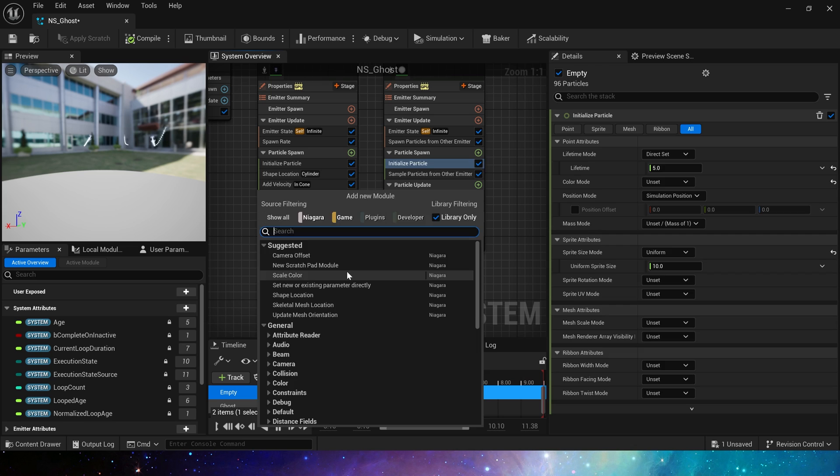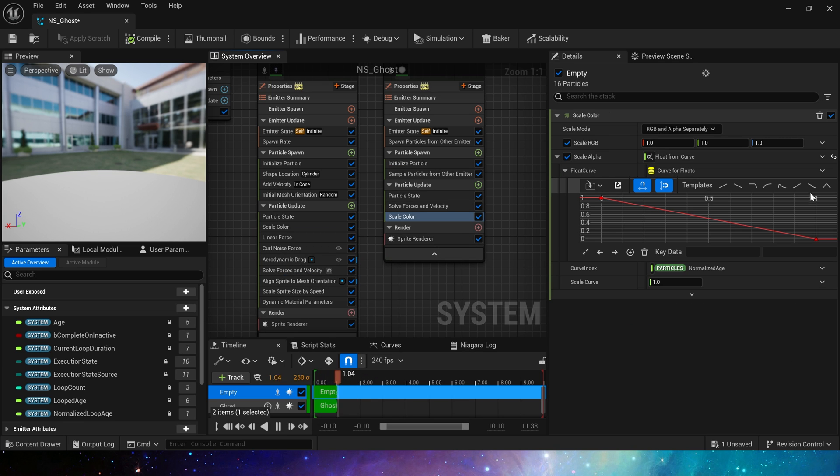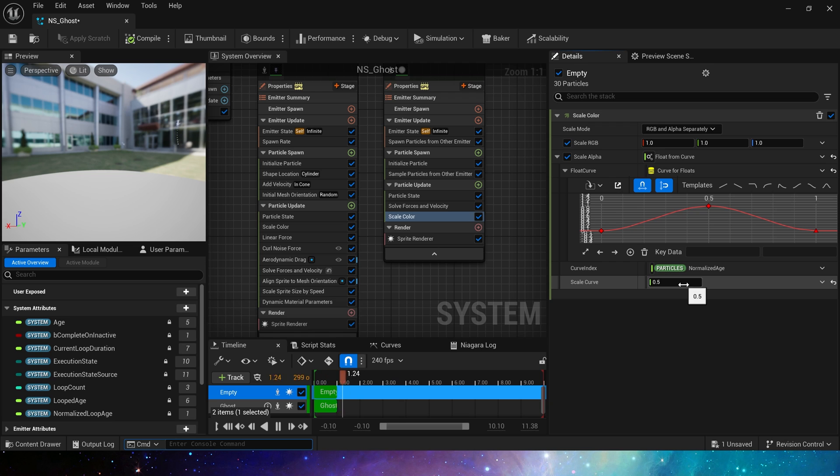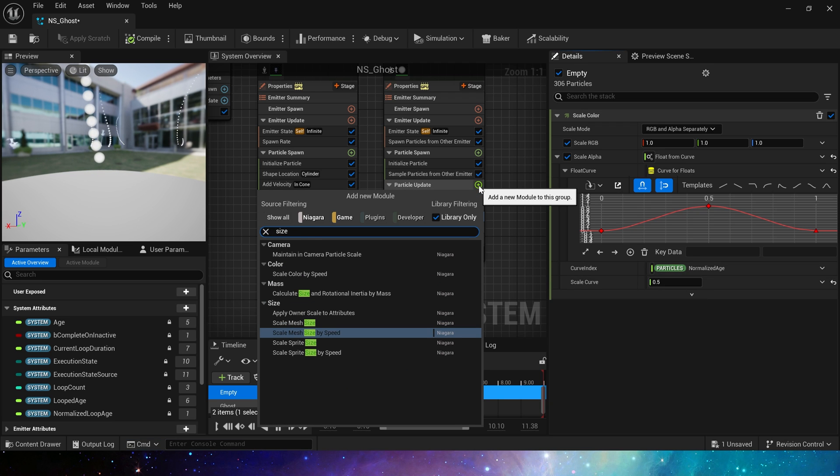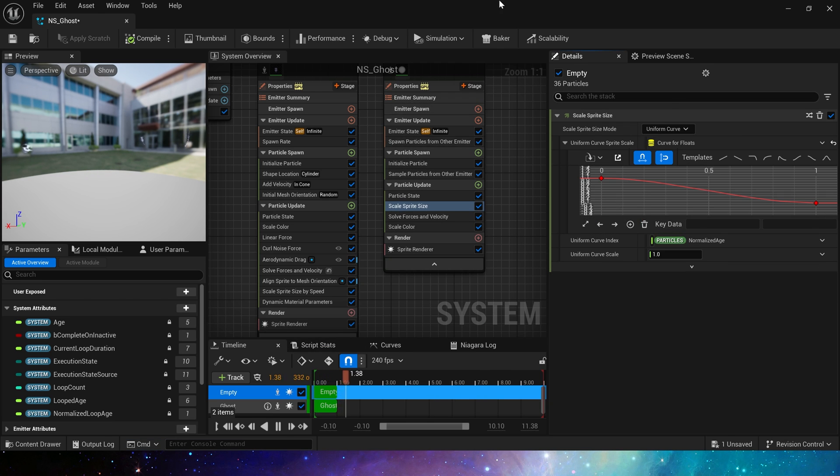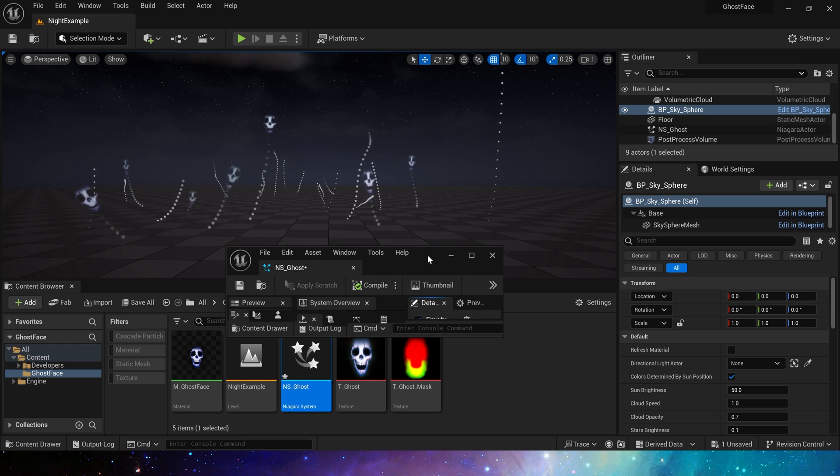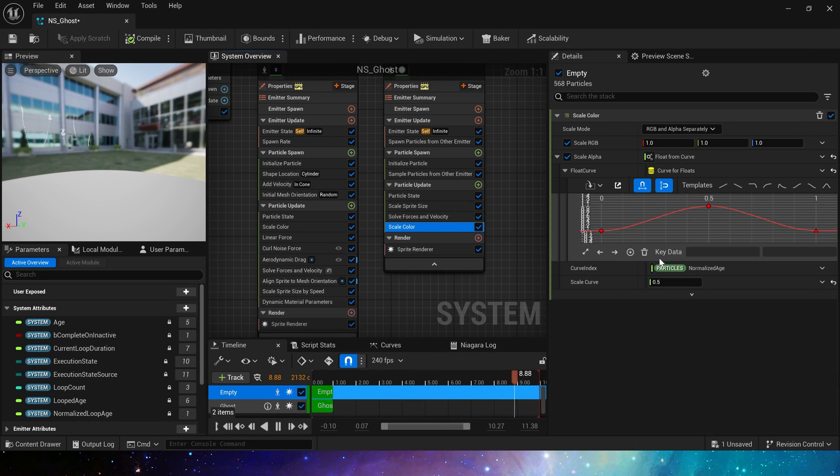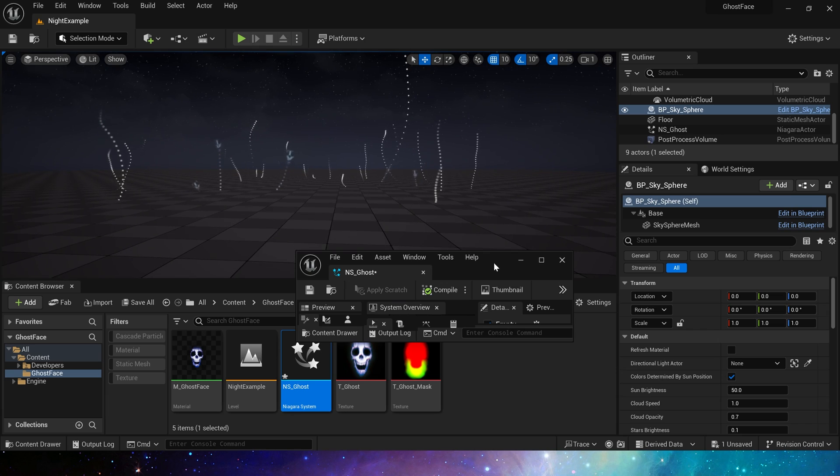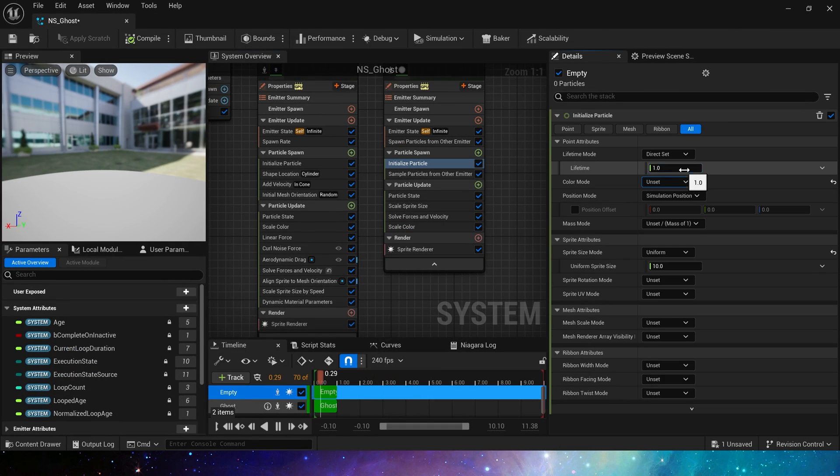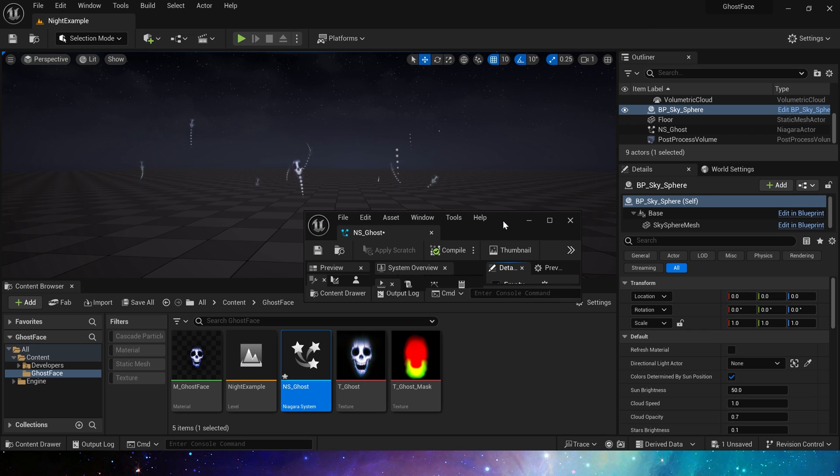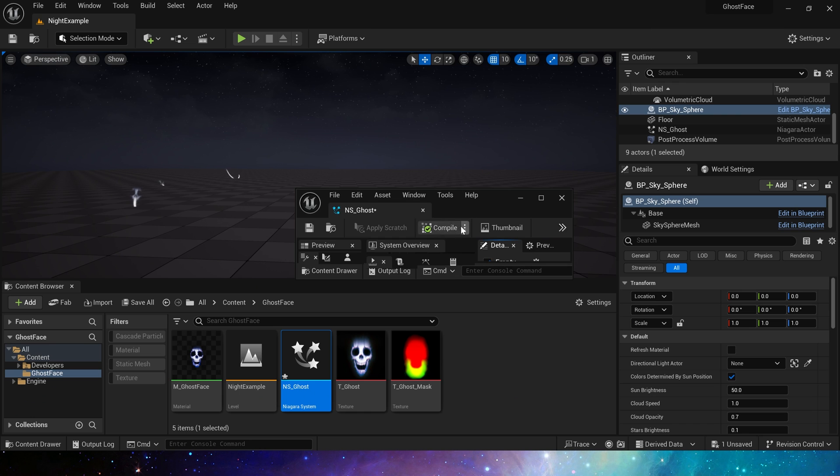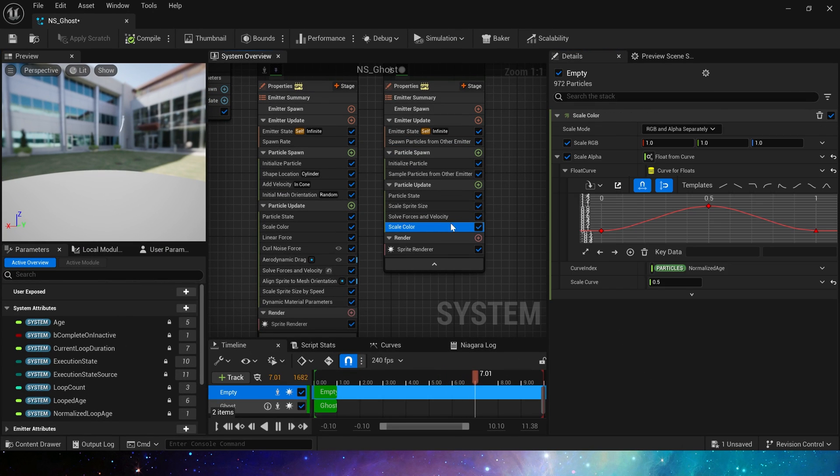Lifetime is 1. Then set the spawn rate to 100. So there is a simple trail effect.